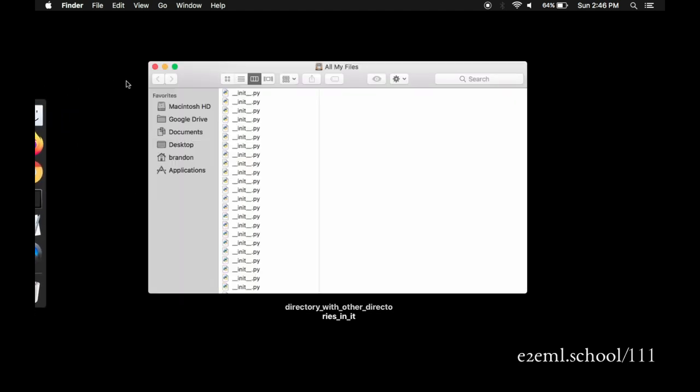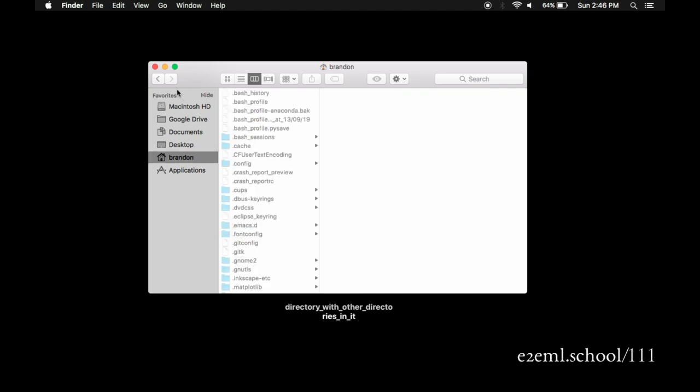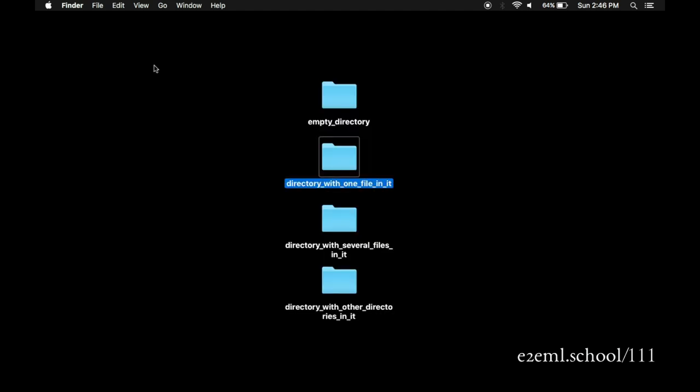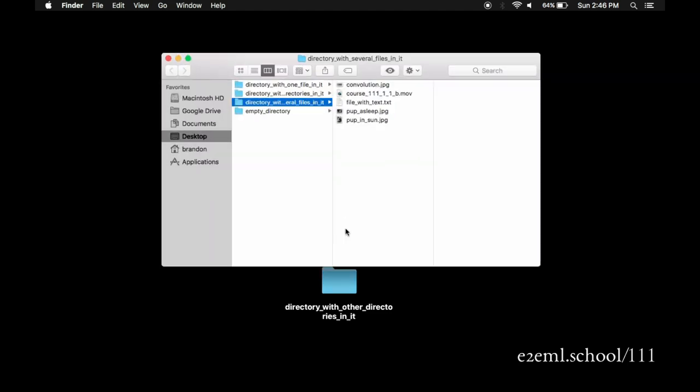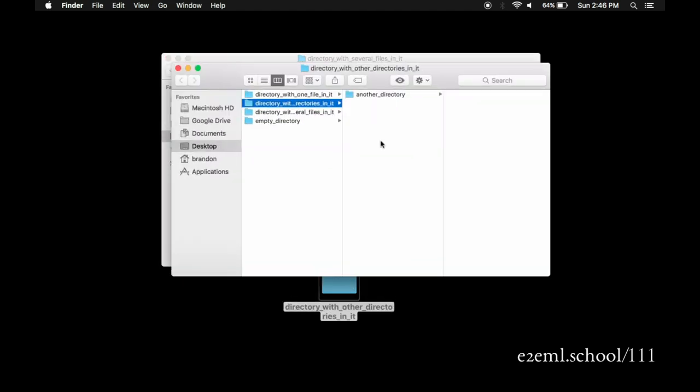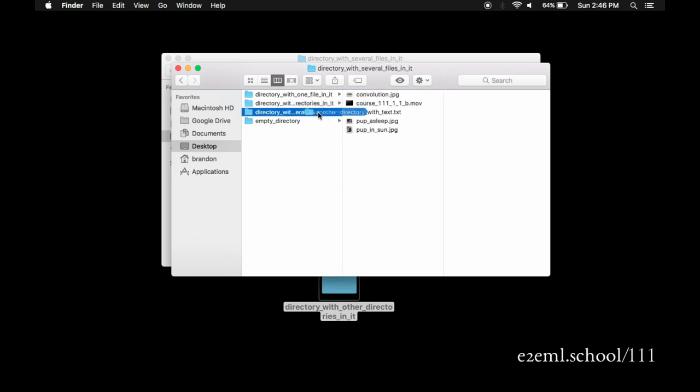And this lets you start browsing through directories and files and looking around. The Finder is convenient for moving files too. You can click on one and hold that finger down and pull it over from one directory to another if you need to move it around.